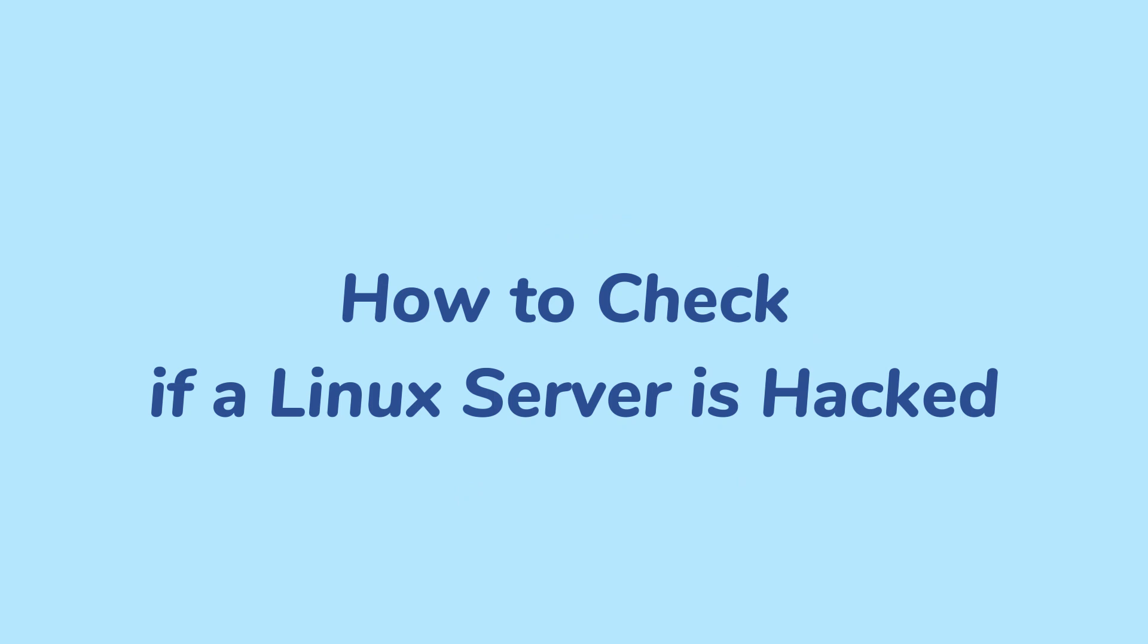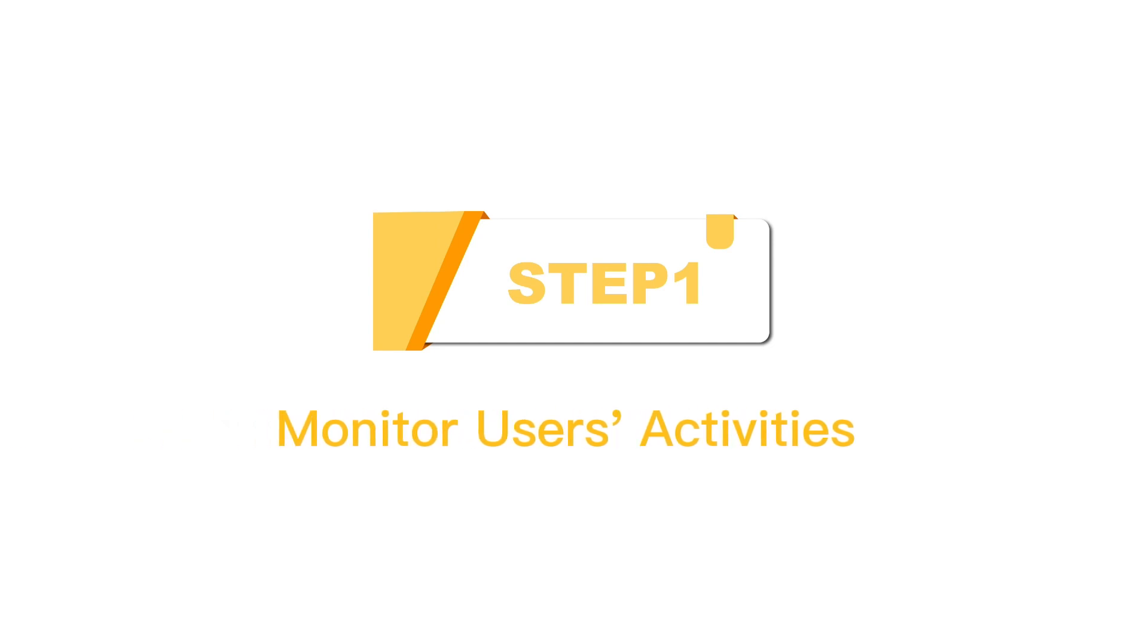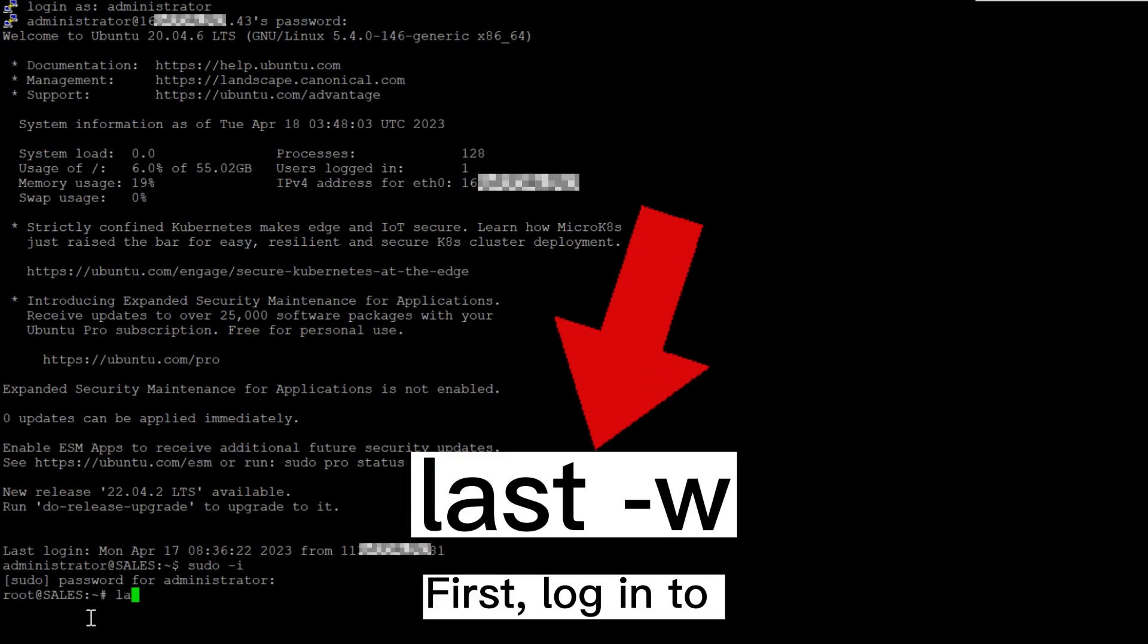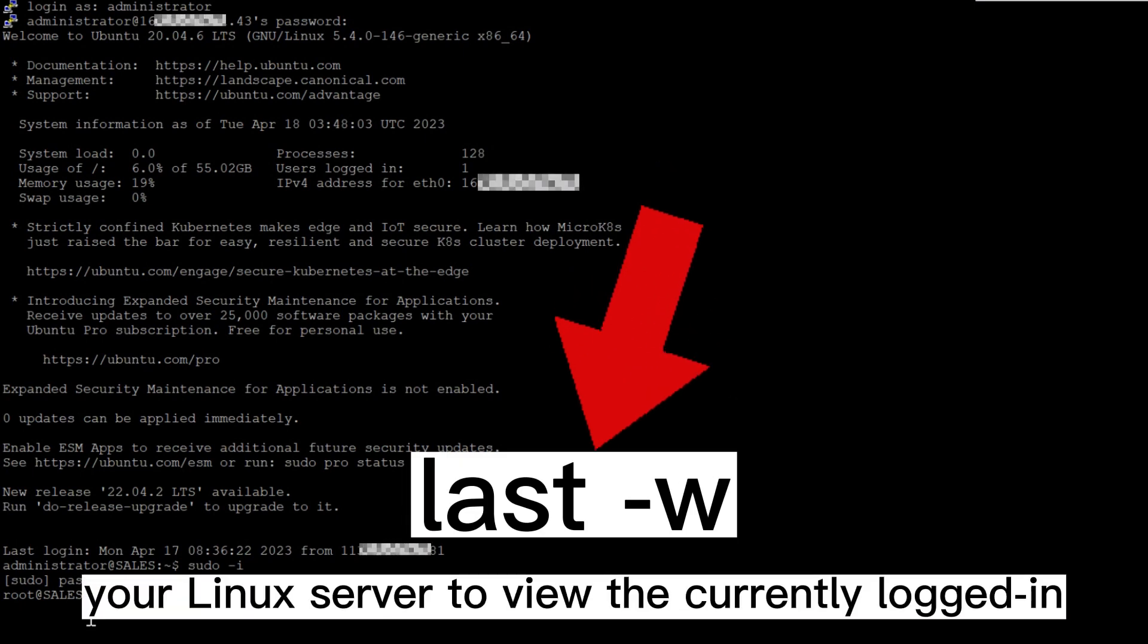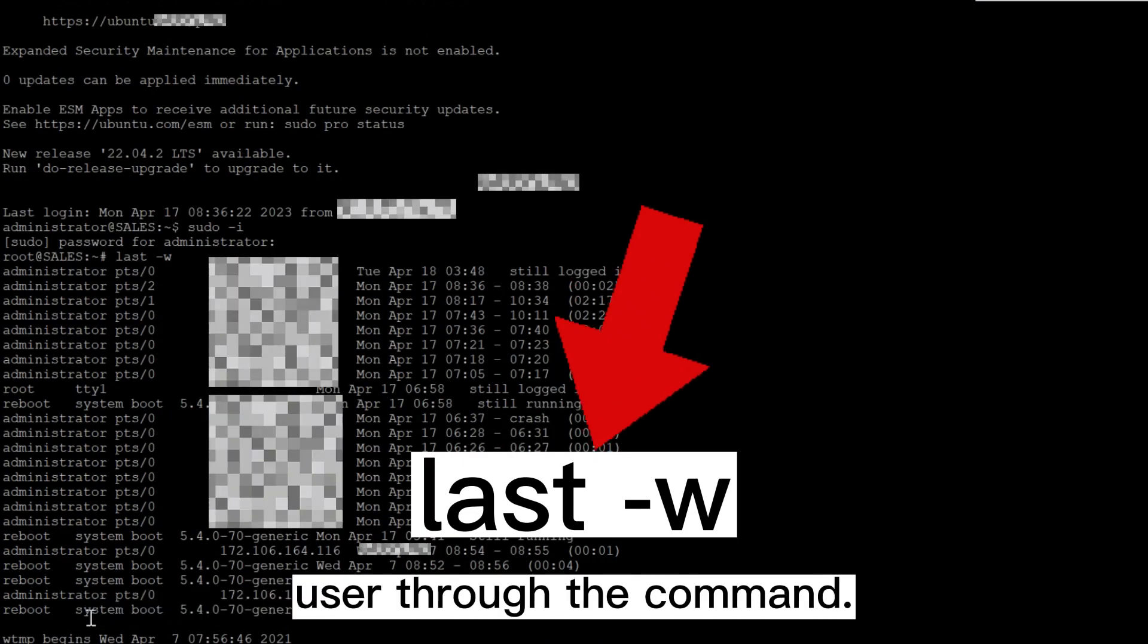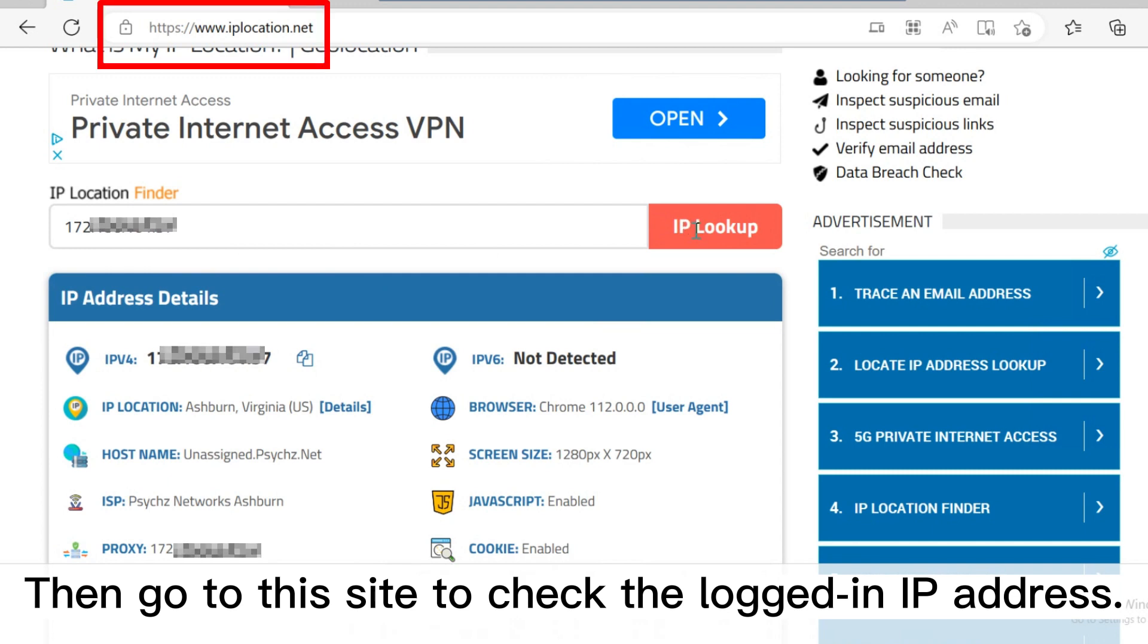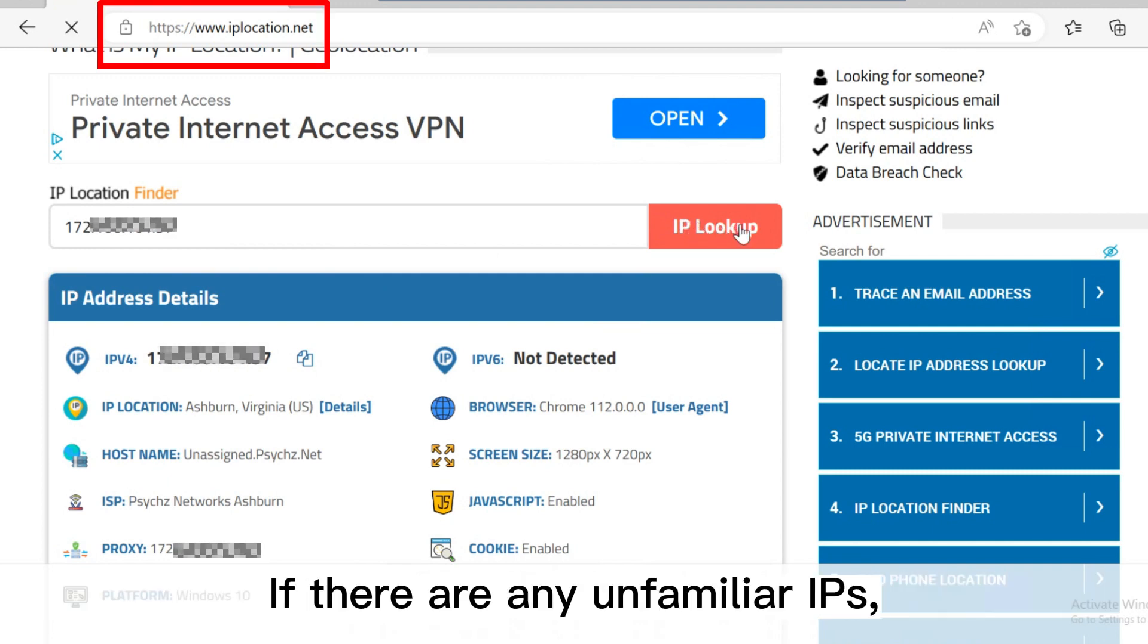This video will guide you to check if your Linux server is hacked and make your server safe. Step 1: Monitor users activities. Check the currently logged in user. First, log into your Linux server to view the currently logged in user through the command. Then go to this site to check the logged in IP address.